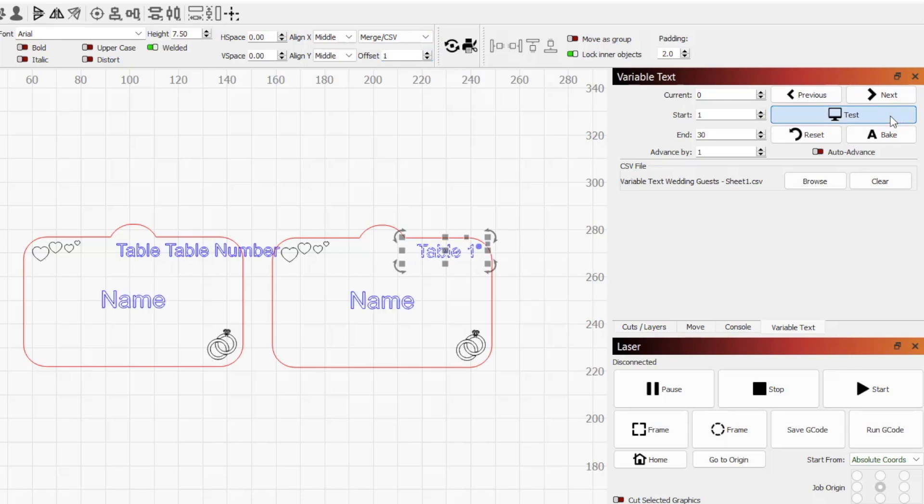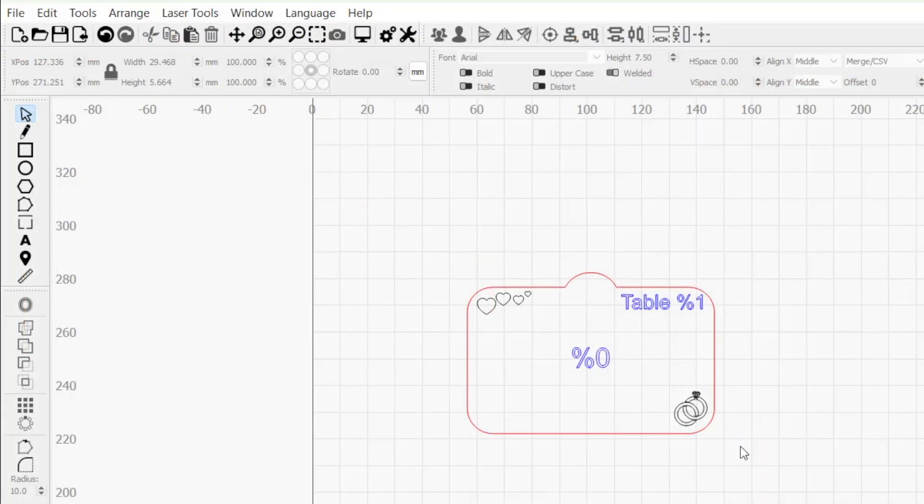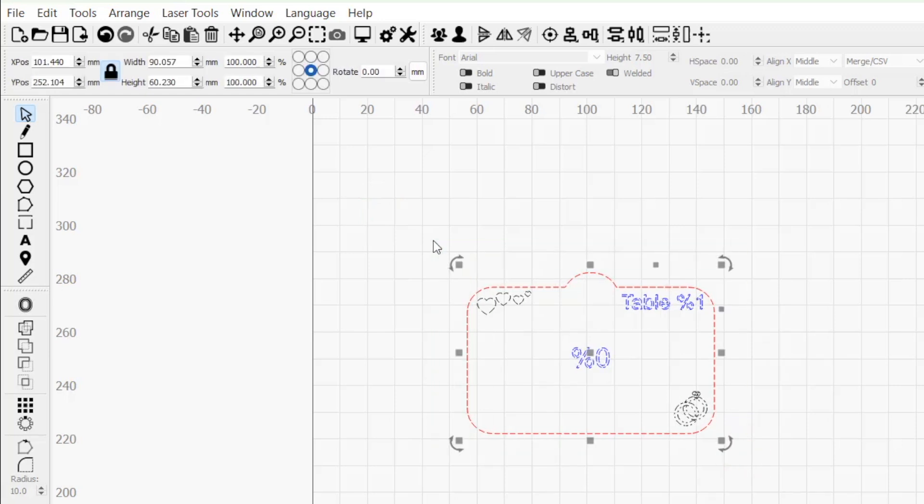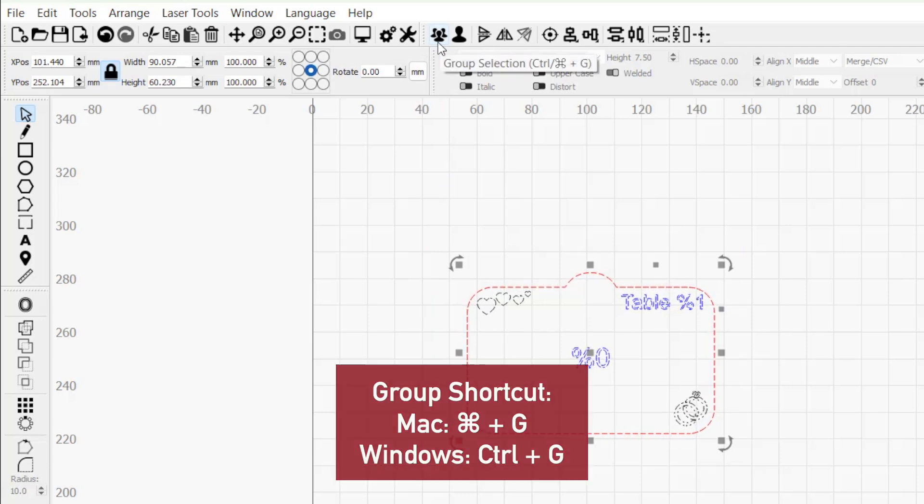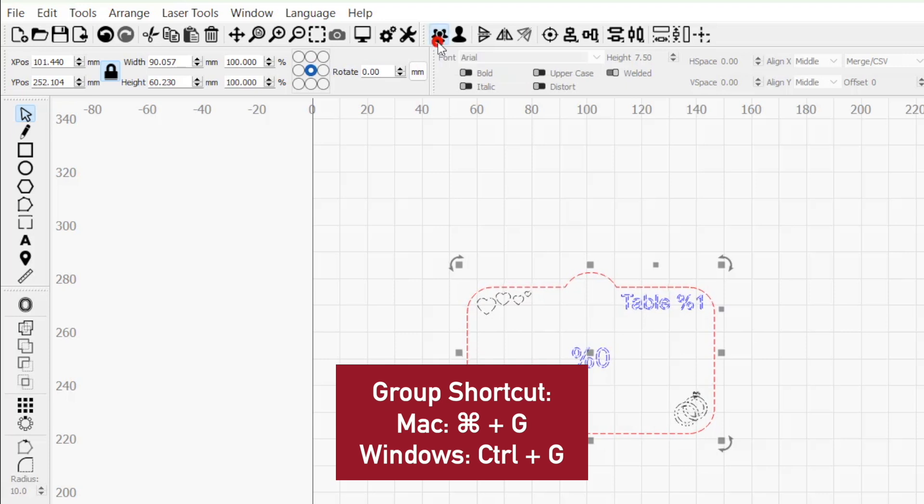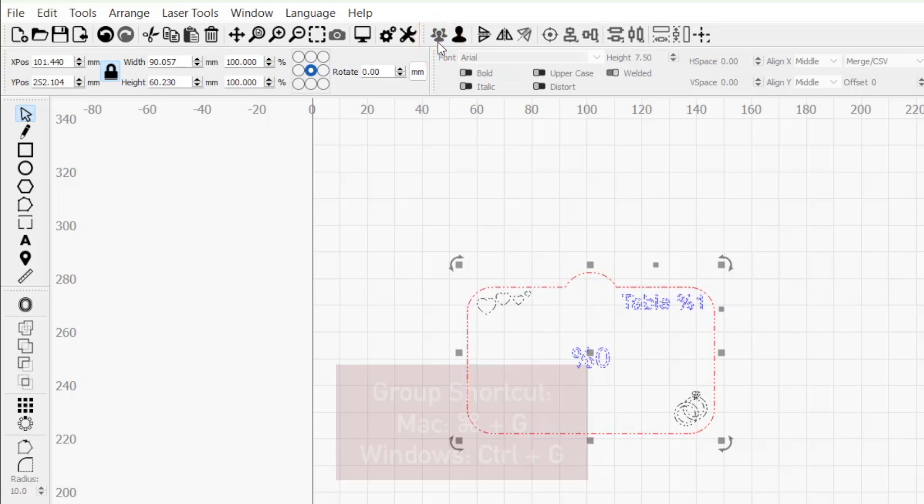We can use the Grid Array tool to automatically apply offsets to an array of duplicates, and really unlock the power of variable text. Start by selecting the entire design and clicking on Group Selection in the top toolbar to group our design elements together.